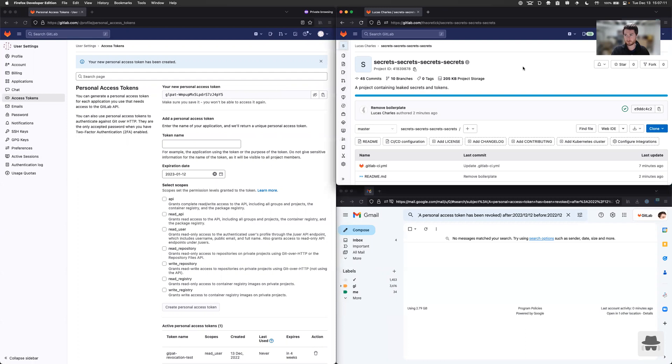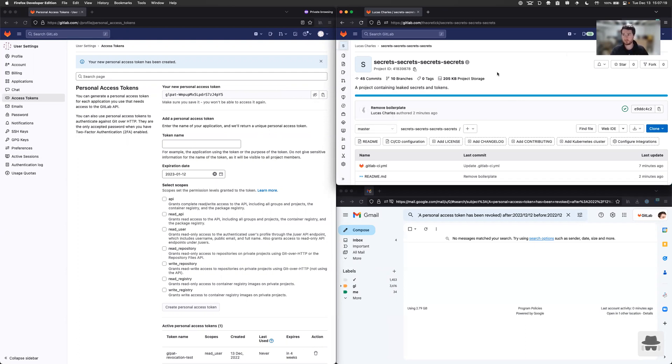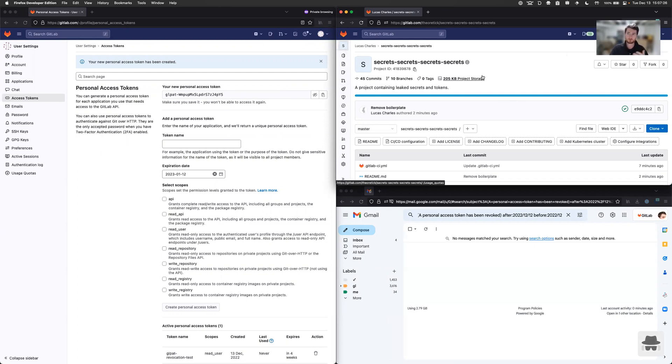And then over here, I have my separate user. Now, part of the reason I'm using a separate user here, I could very well use the same user. But this alternate user is just demonstrating that regardless of where the token leaks, it will be revoked across users, groups, or projects.